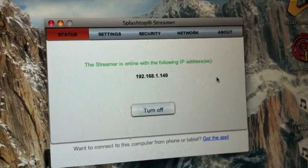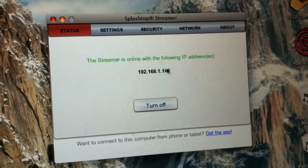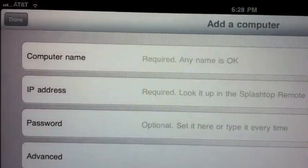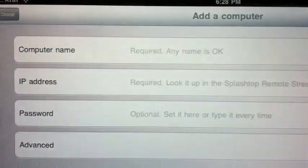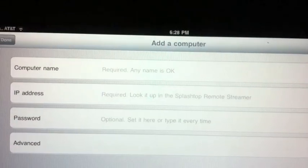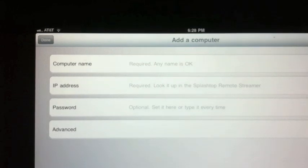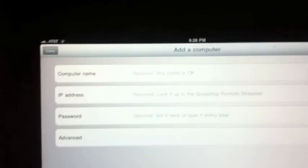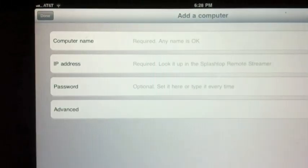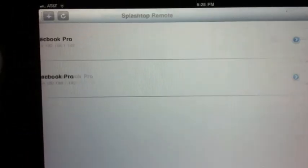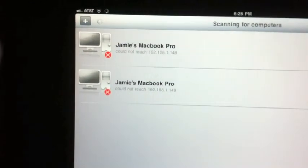You get your IP address from the app and then go type it in on the iPad. Then you're going to set a password — if you don't want people to just be able to get on, they'll have to enter a password to access your computer's desktop. You can set that so they have to enter a password. Once you've filled in all the necessary information, hit Done.